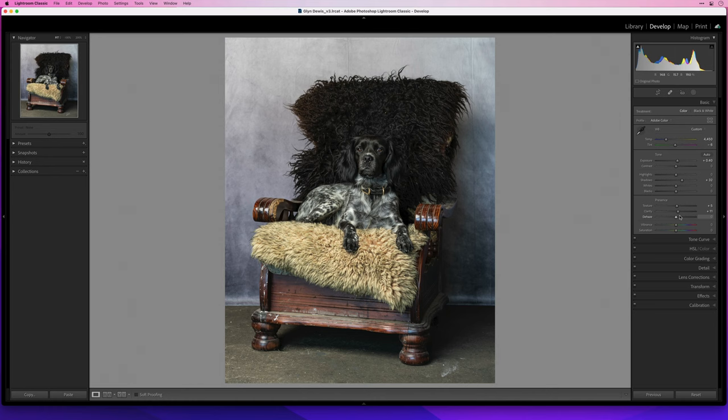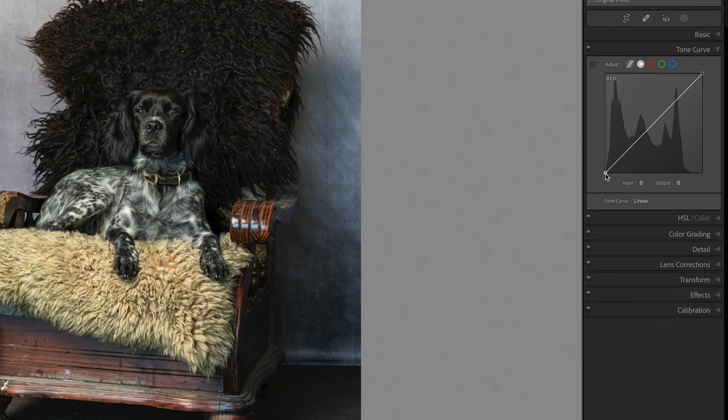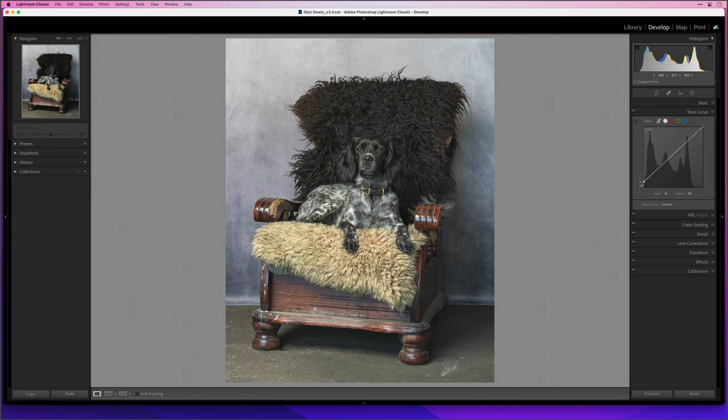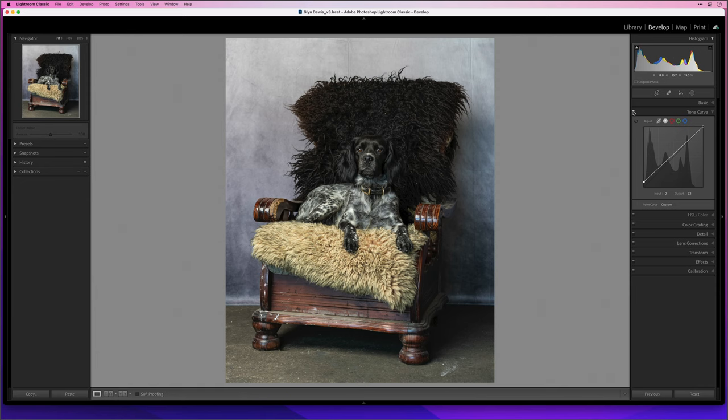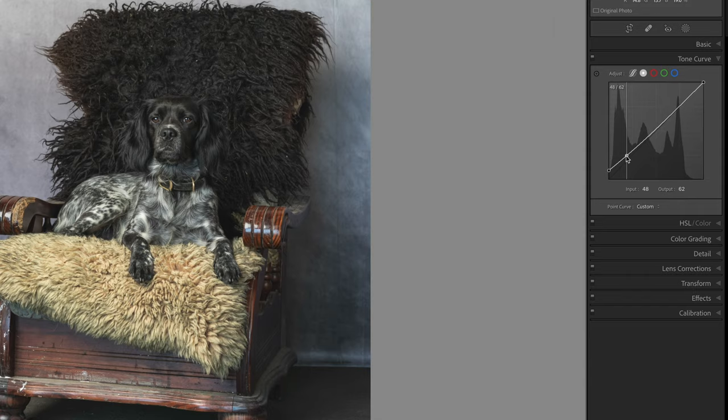Then I'll go to the tone curve. Now in here I like to use this to change the value of pure black. At the moment the output is zero which means black in my image is pure black. Instead I like to increase the value of black by clicking in the bottom left corner and dragging upwards. This changes the value of the deepest darkest black to whatever you change the output value to. You can see now when I turn that off and on what it's done. Now the higher I drag upwards the more I start to affect the mid-tone areas and even up towards the highlights. So to prevent that I click on the line and drag down to bring the rest of the line down to its original position. So now if I turn it off and on you can see what it does.